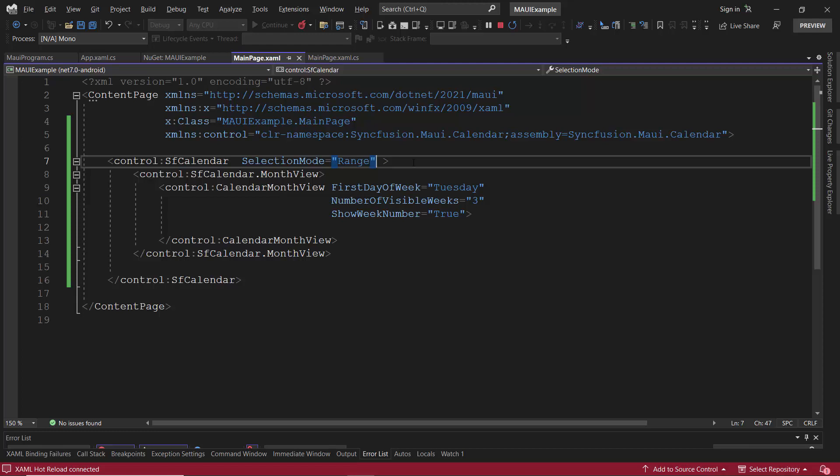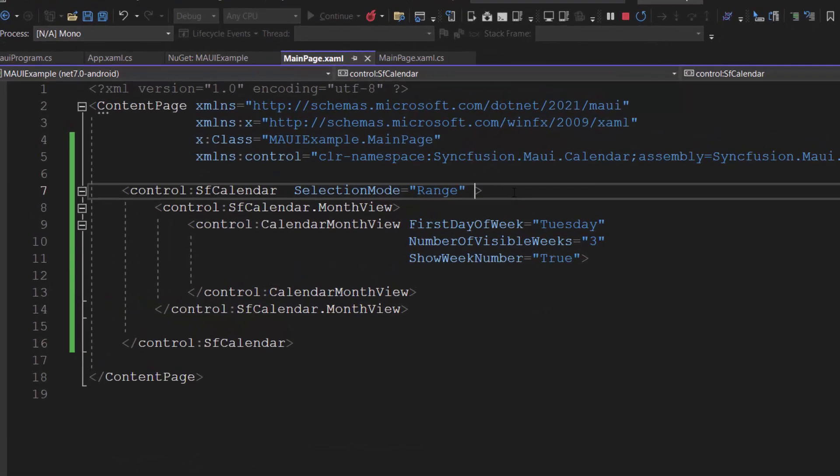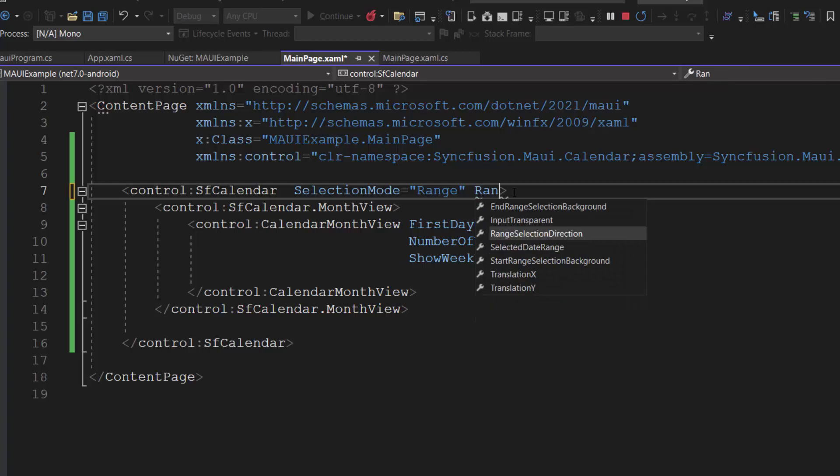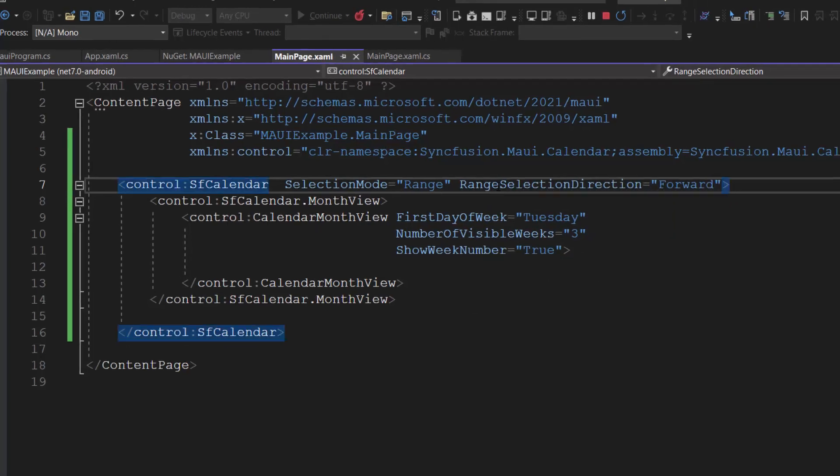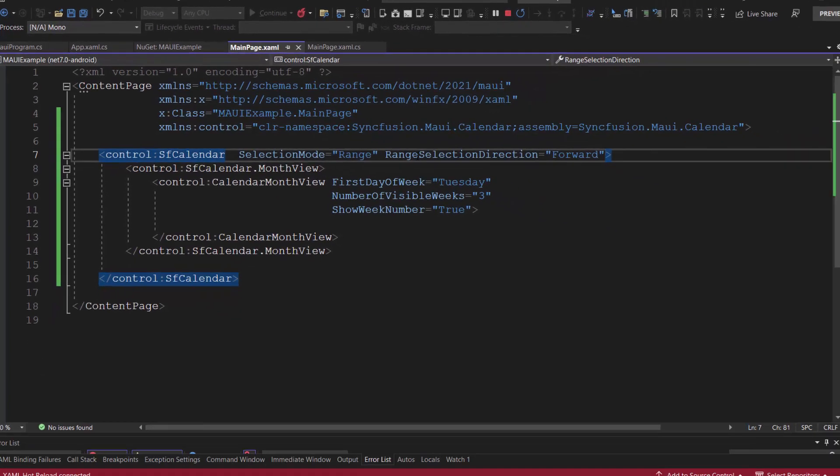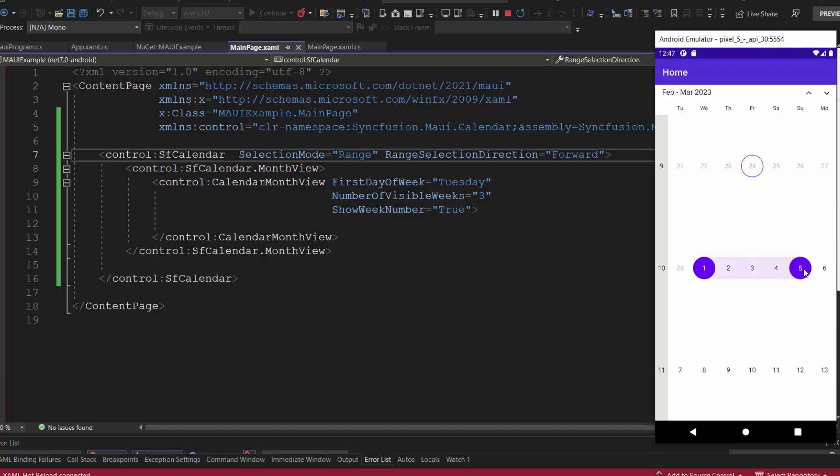I am planning to allow date selection only in the forward direction, so let me add the range selection direction property and set its value to forward. Look here, I can select only the dates after the selected range start date. Dates before the range start date are disabled, and the start date will not be changed.